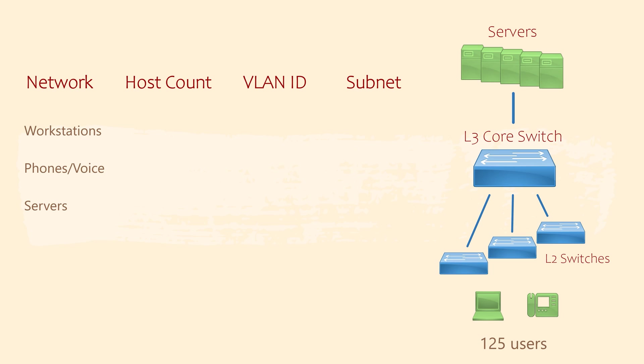We know there are 5 servers, 125 workstations and 125 phones. Remember each user has a workstation and a phone.